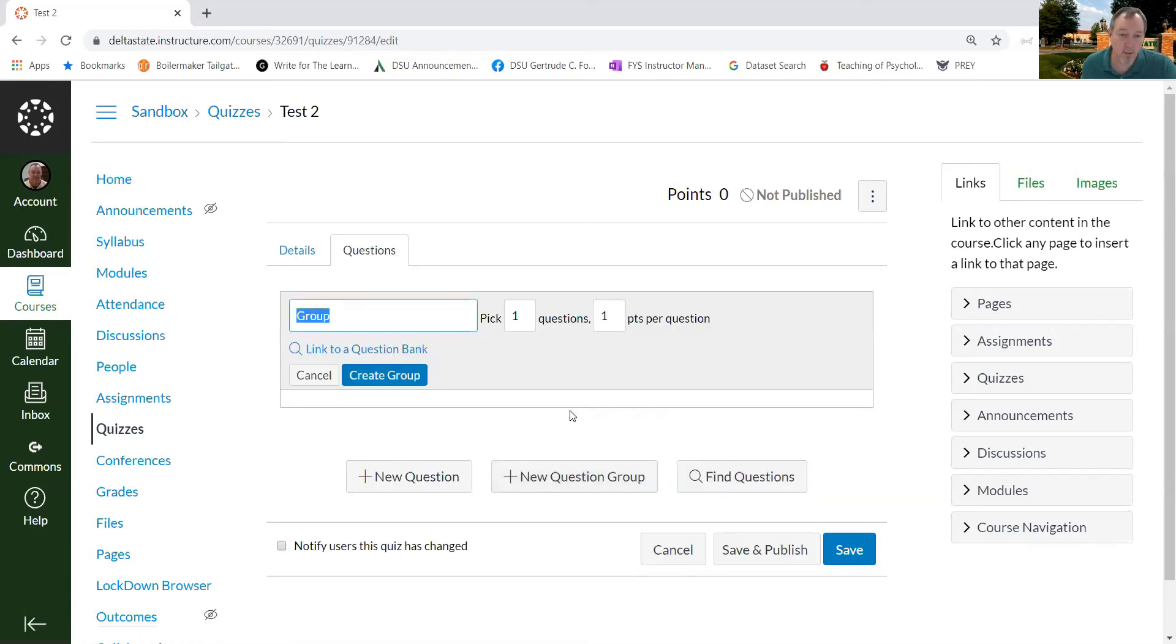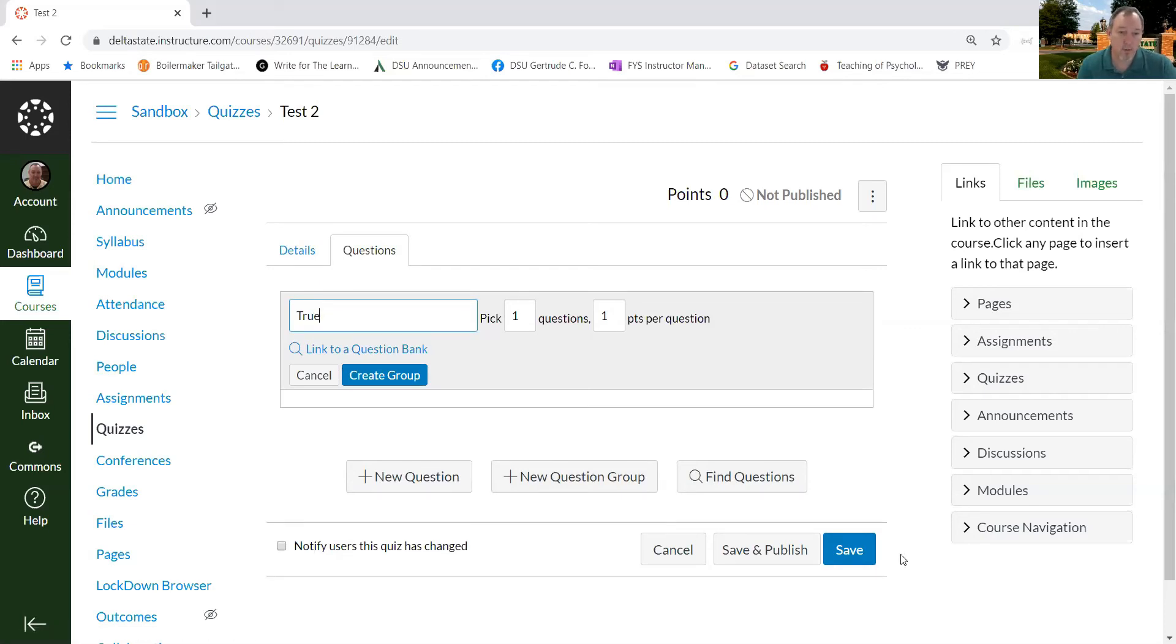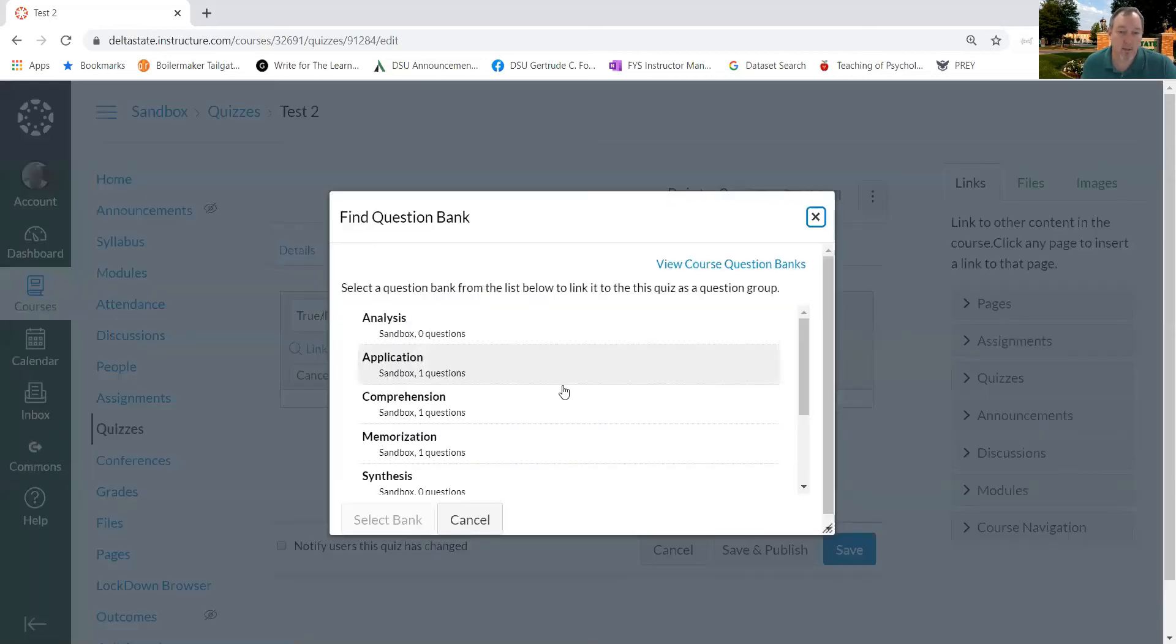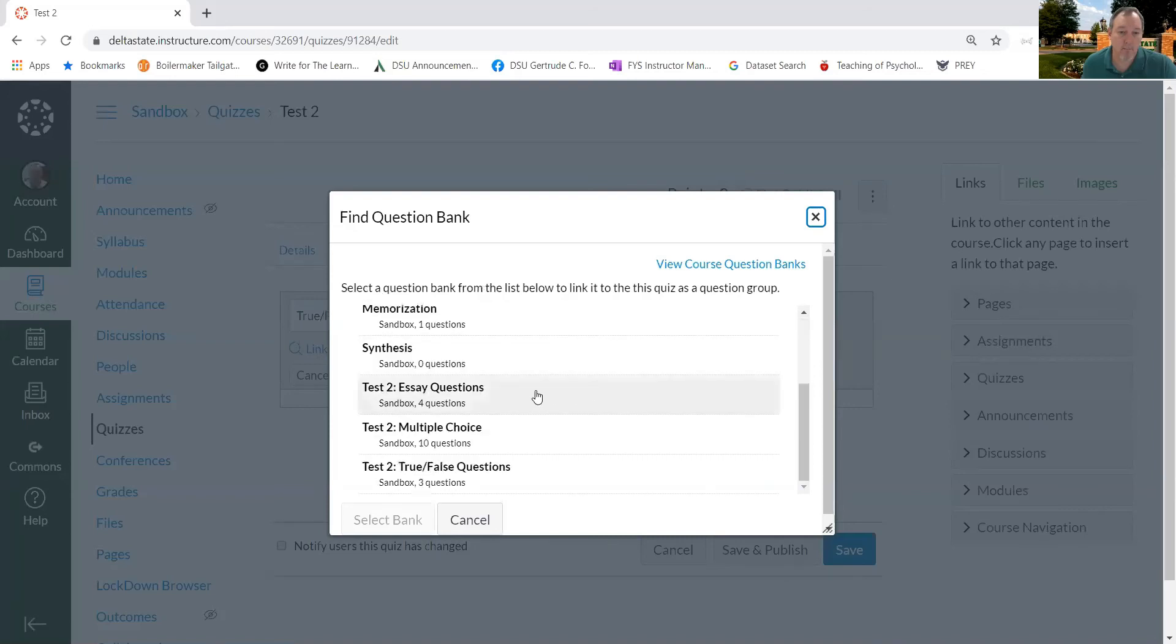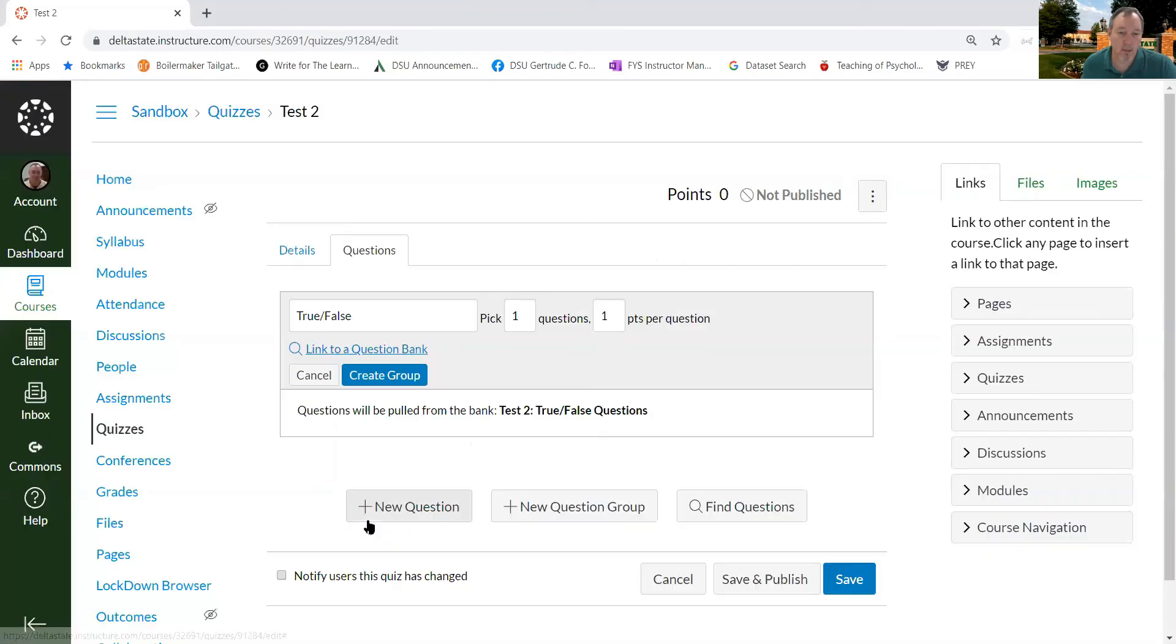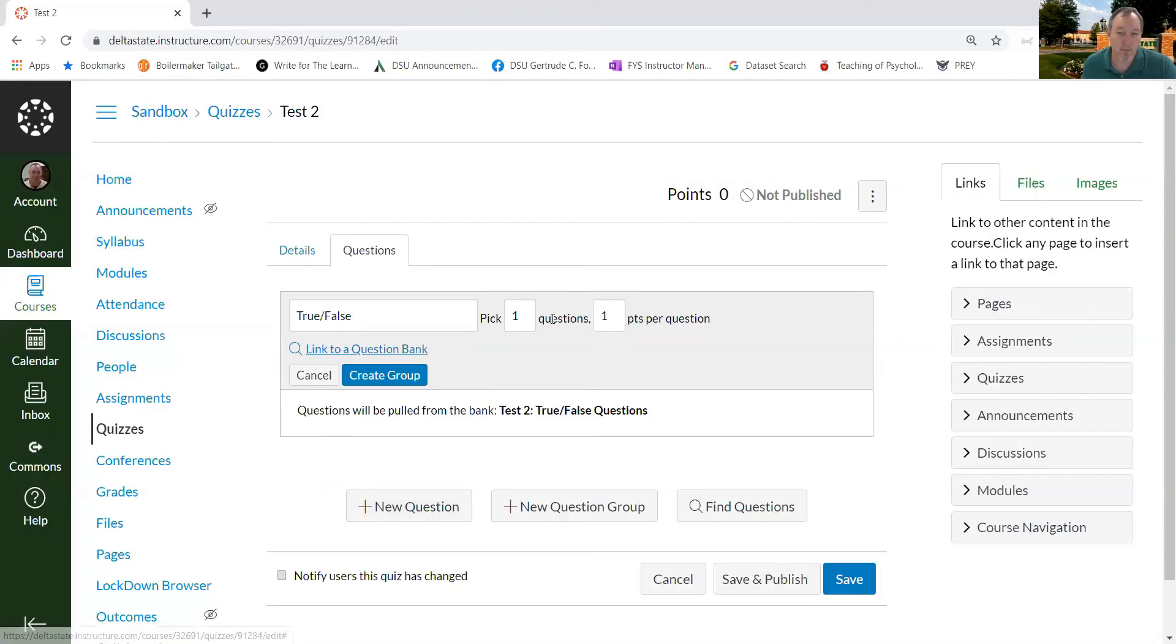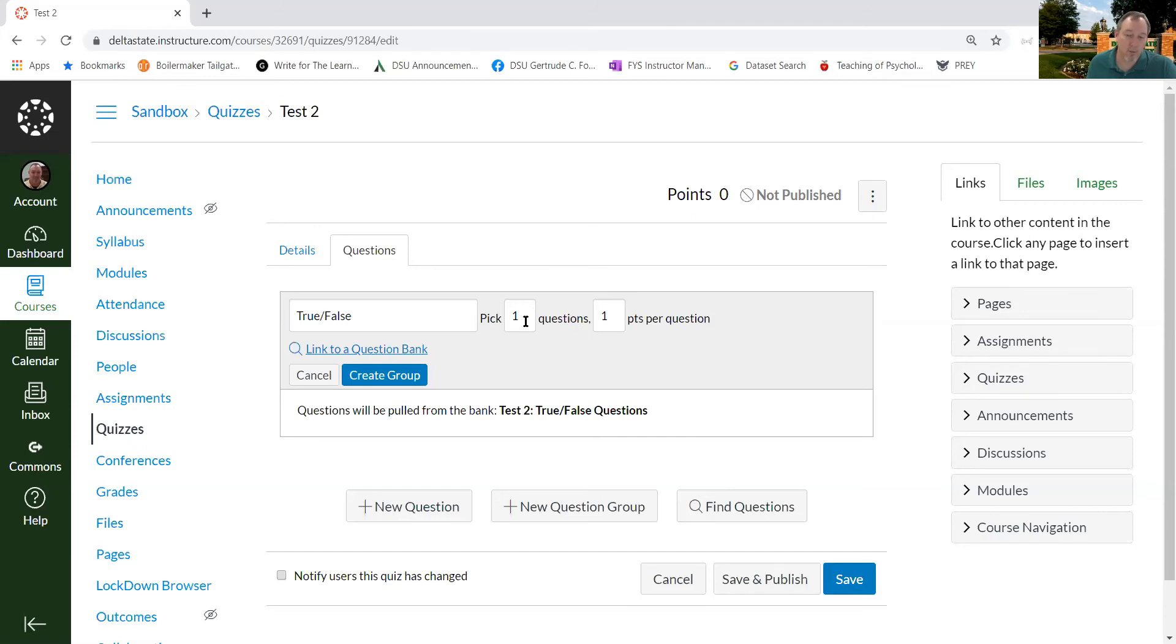So let's go ahead and do that. So I've clicked new question group, and I'm going to call this group true, false. And I'm going to link to a question bank. Test it. There it is. Test two. True, false. I'm going to select that bank. Now, I only have three questions, so I'm going to pick only one from there.